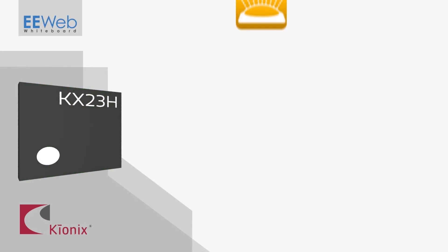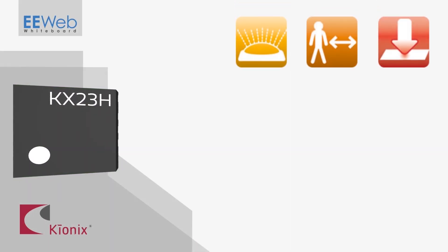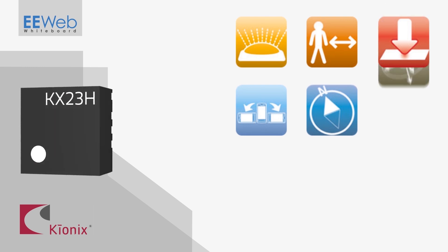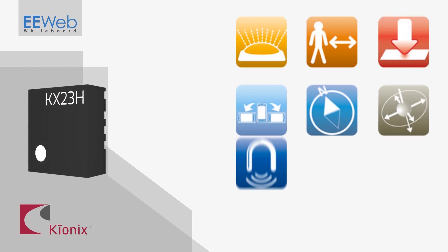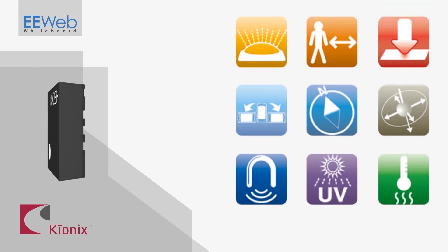Because the Cortex M0 is a full microcontroller, certain applications will be able to run wholly within the KX23H, making it not just a sensor hub but the main application processor.